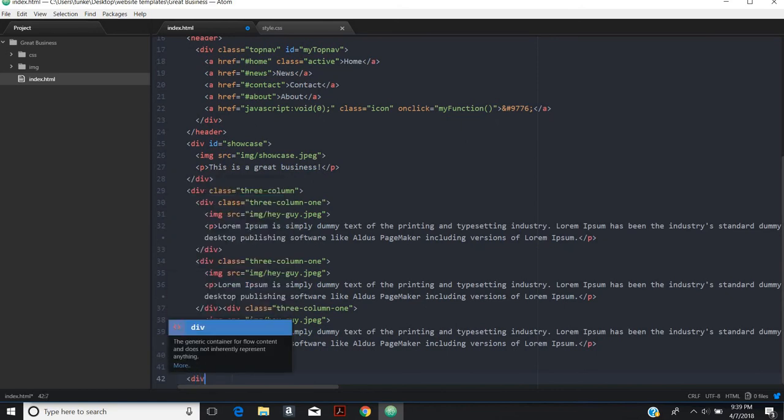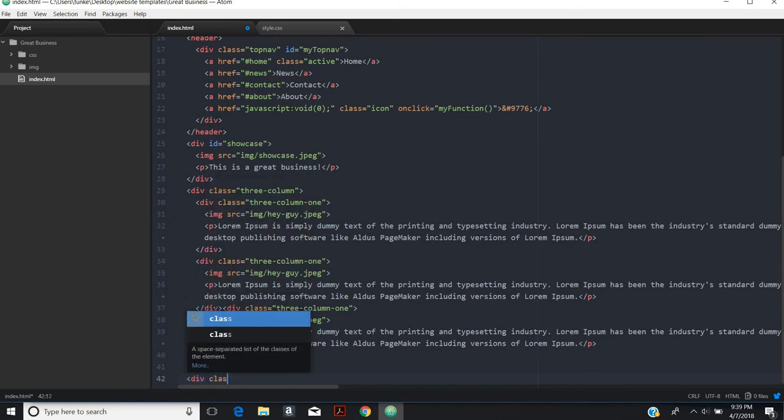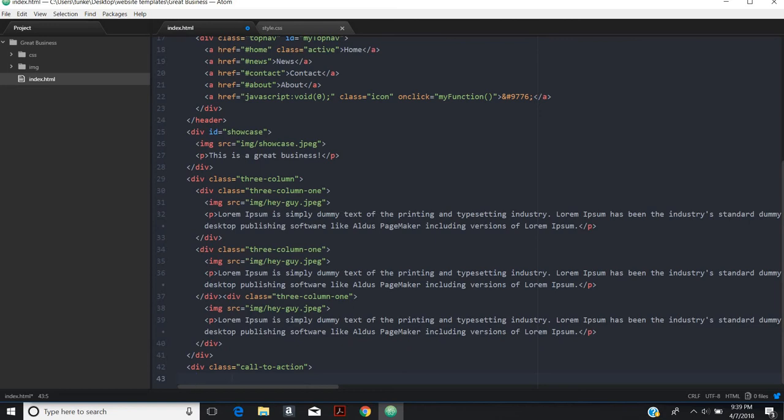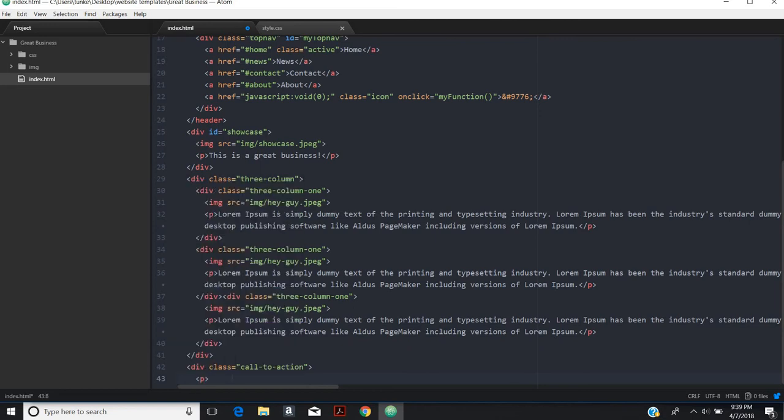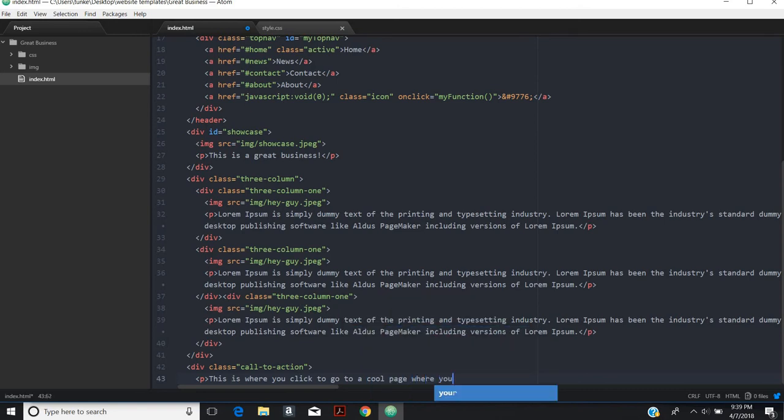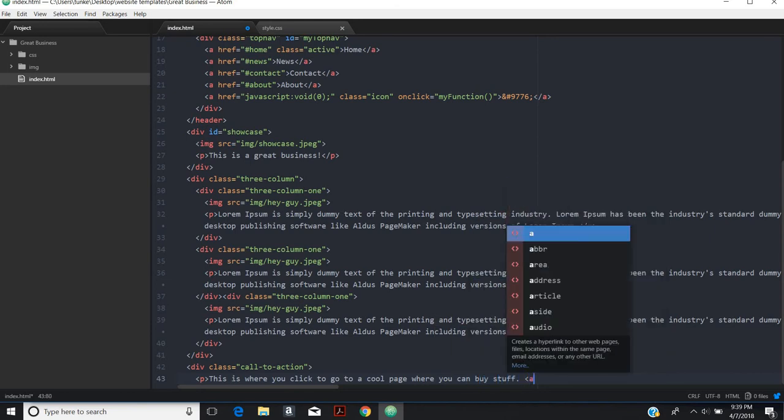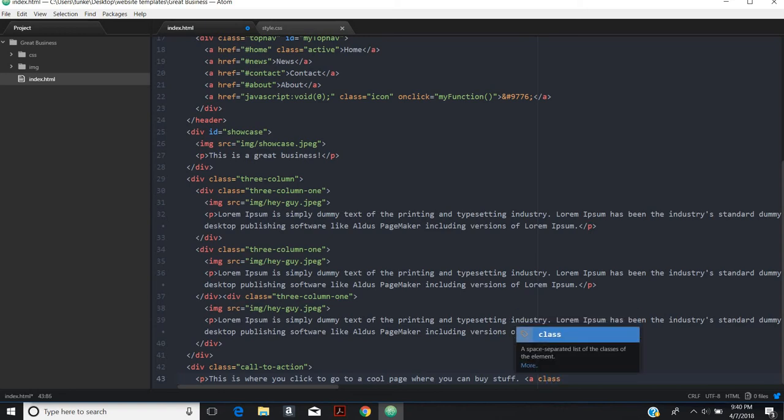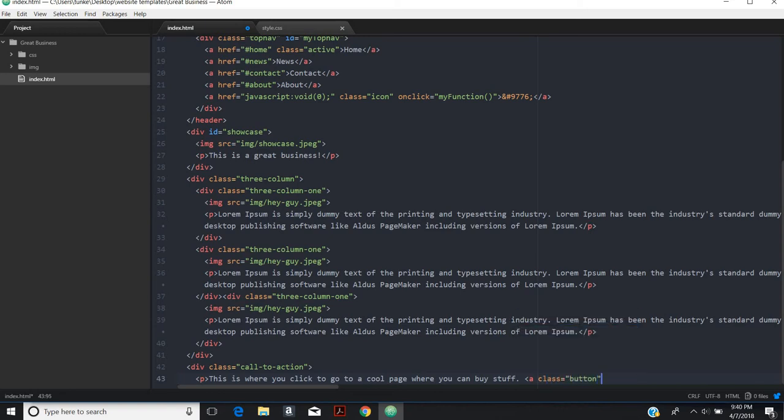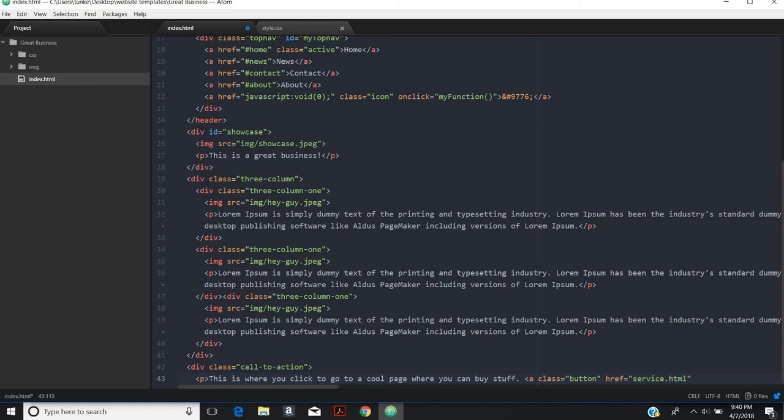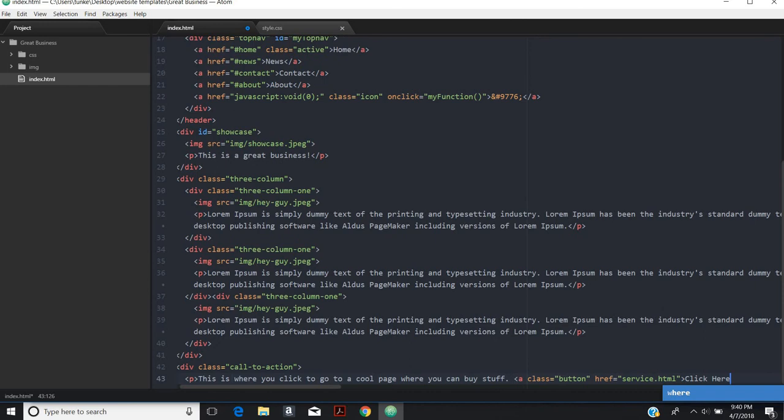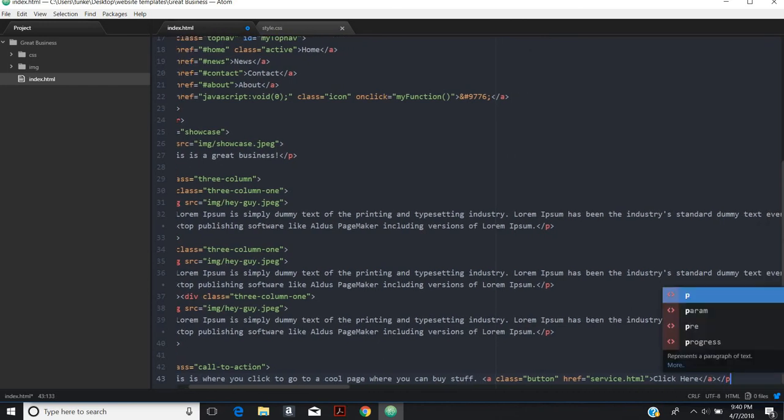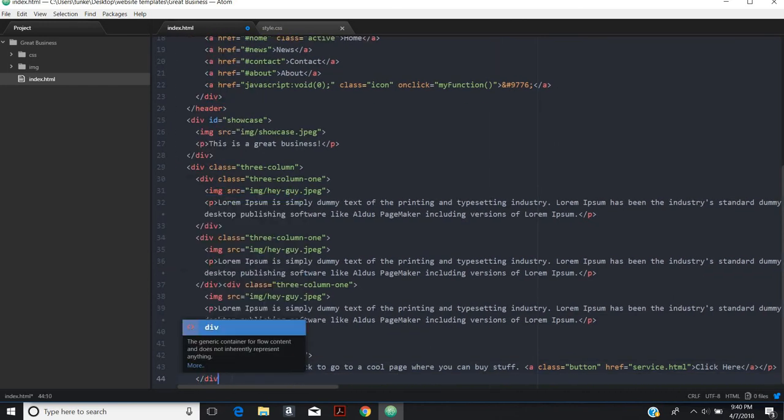After that, we're going to do a call to action. So our div class is going to be called call to action. Then there I'll do some text. Like this is where you click to go to a cool page where you can buy stuff. I'll call this class a button first. Then the link is going to be to services.html. Let's do some text. Click here. Close that out and then close out that div.